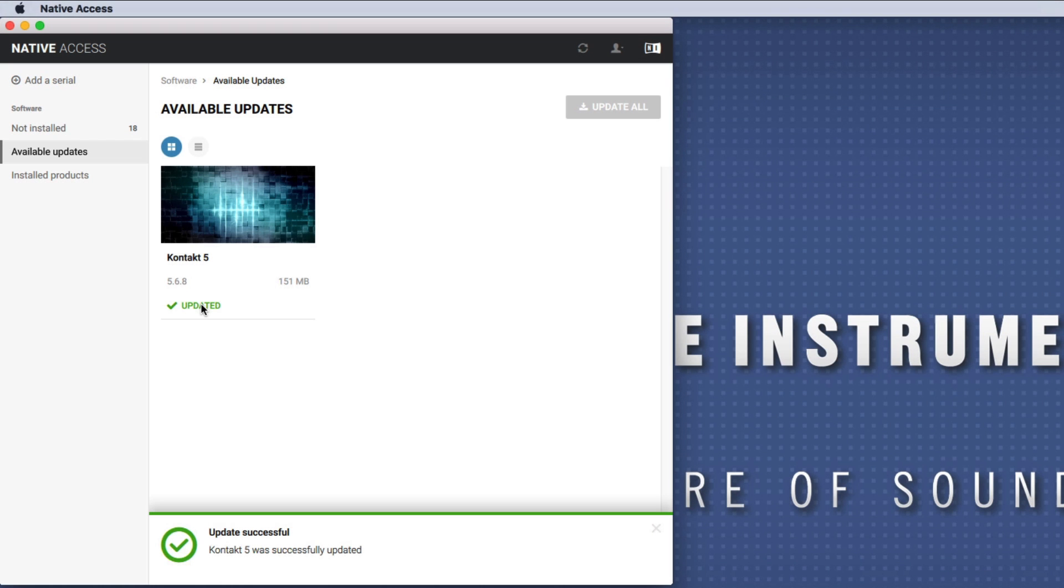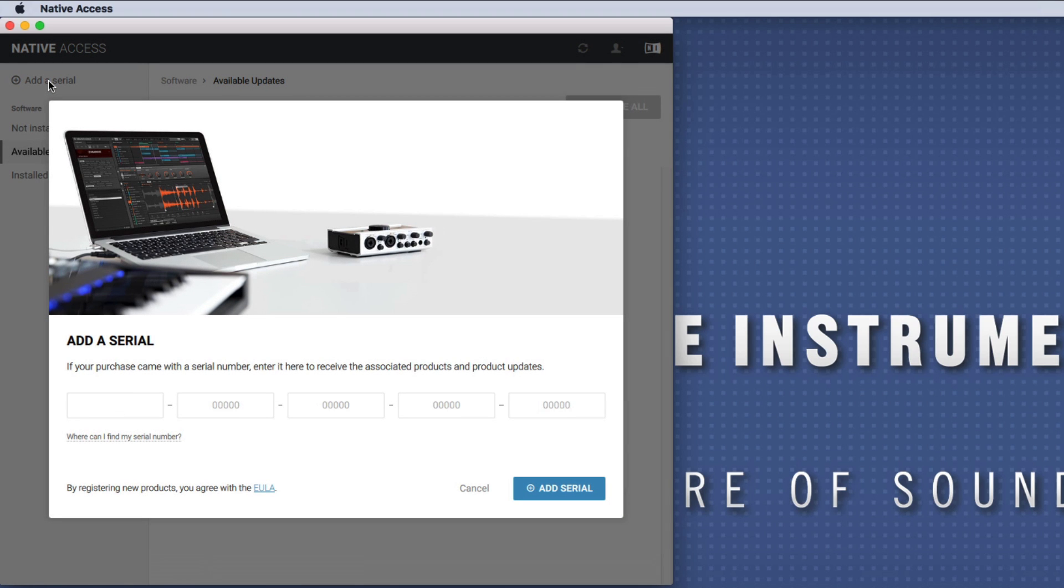Next, in Native Access, choose Add a Serial and enter the serial number for your third-party library. Click Add Serial to proceed.